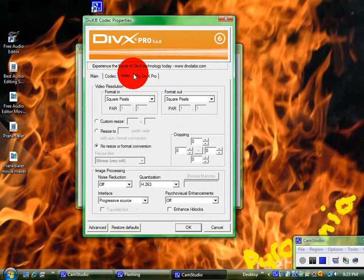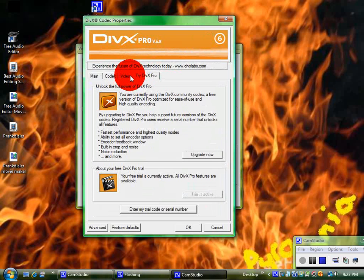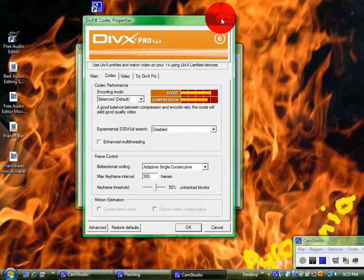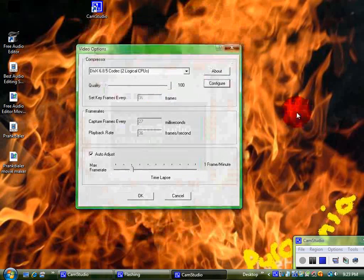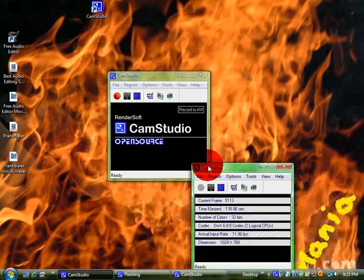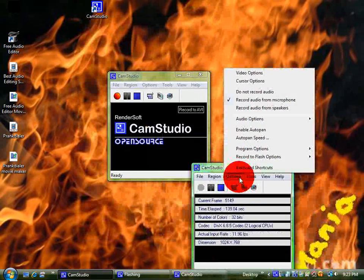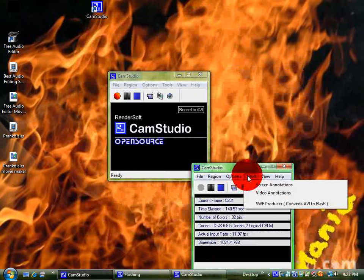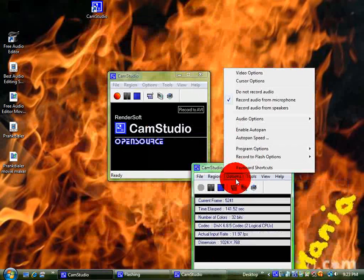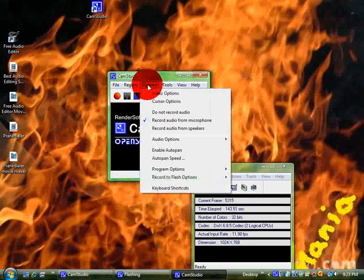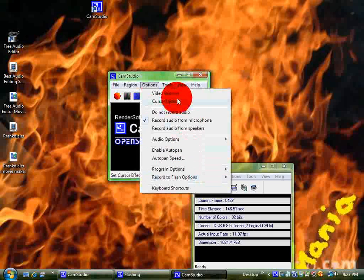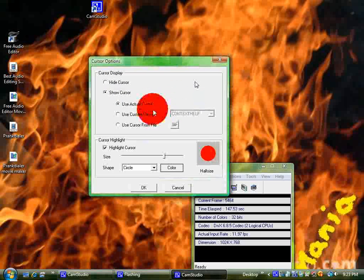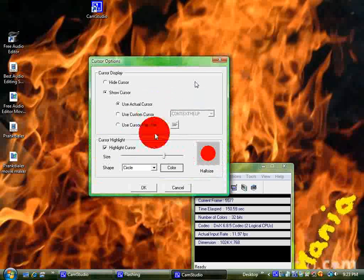So yeah, that is pretty much it. I'm recording right now. If you wanted to see how I get the highlighting option, just go down to cursor options. Just use highlight cursor. That's how I'm highlighting it right now. So yeah, that's pretty much it. Alright, thanks guys.